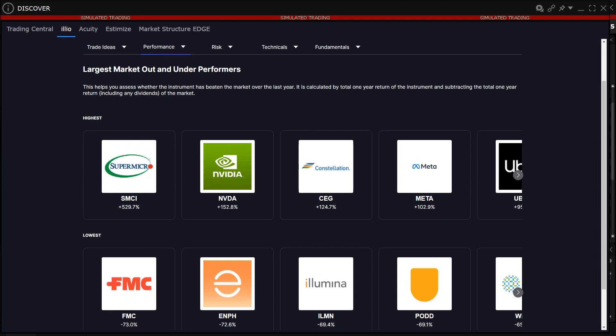The investor can sort through each category by clicking on the arrow and choosing the data point they want to see results for.